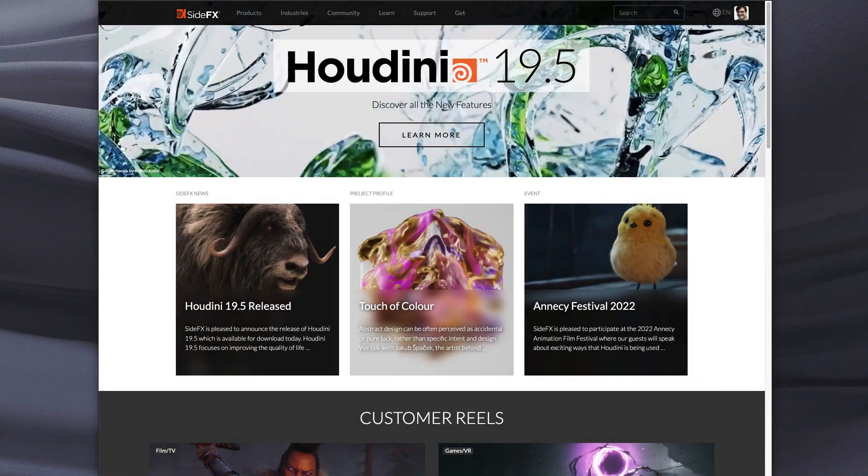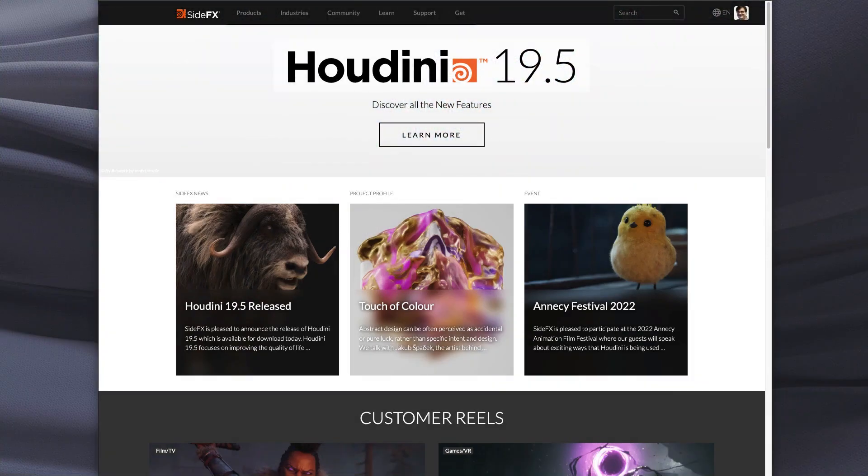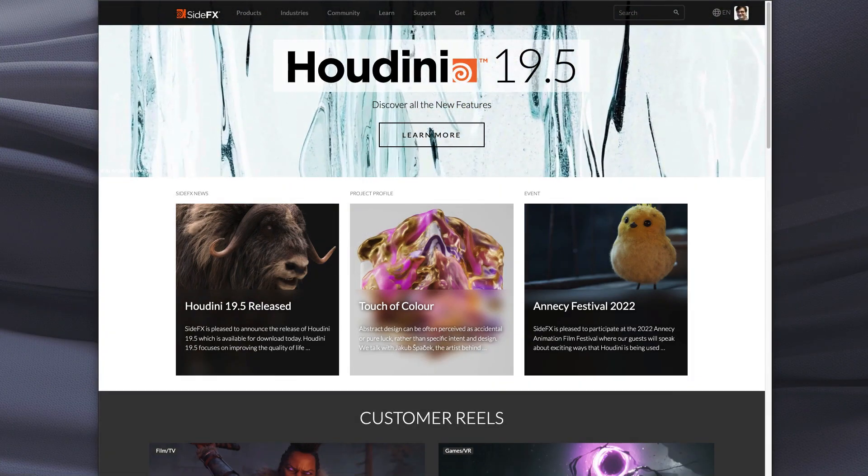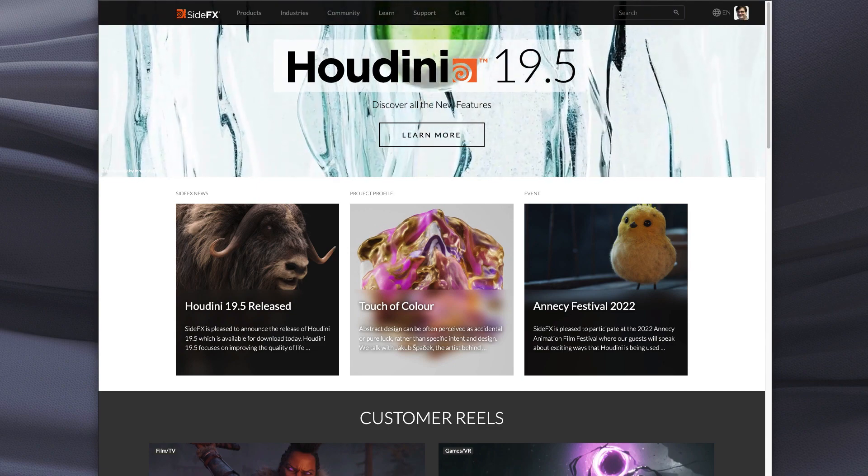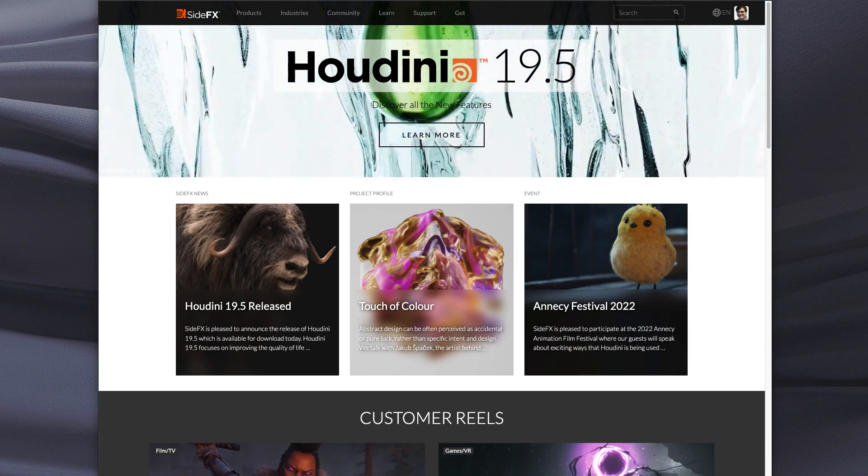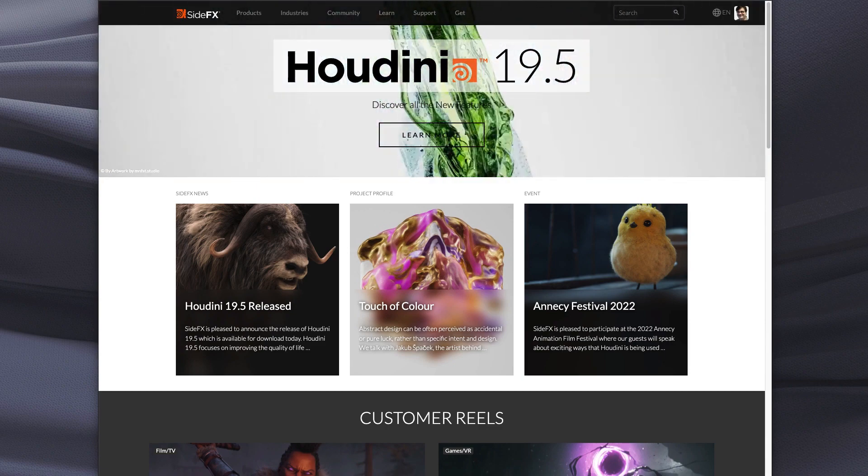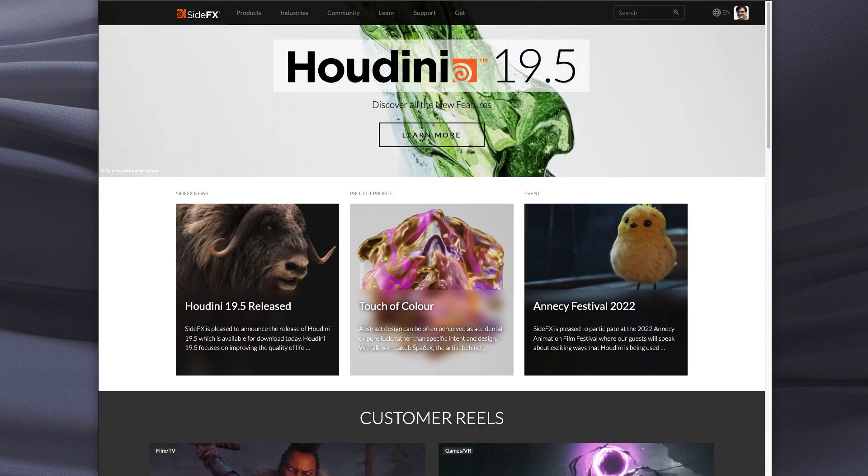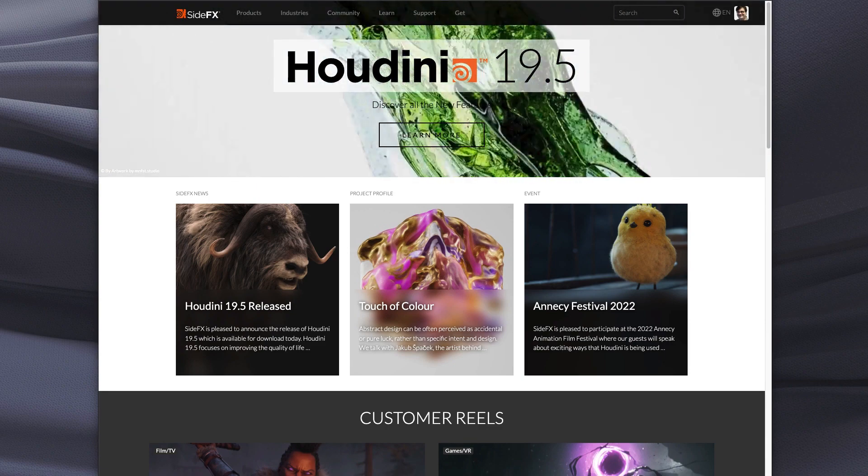Hello, my name is Robert Magee and I'd like to introduce you to a new section of the website specifically for people who are learning Houdini.